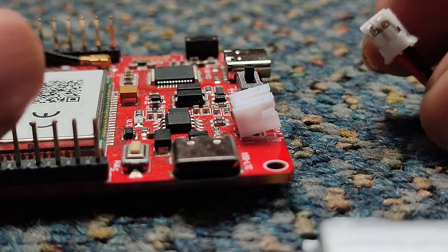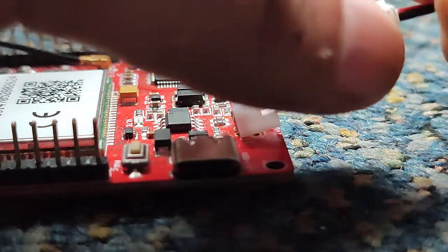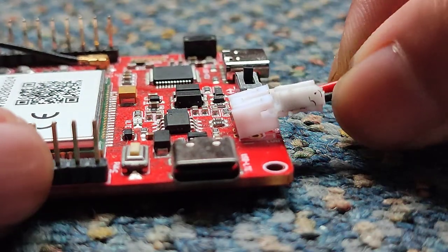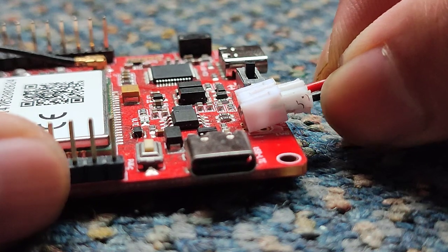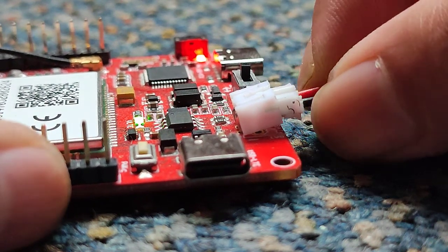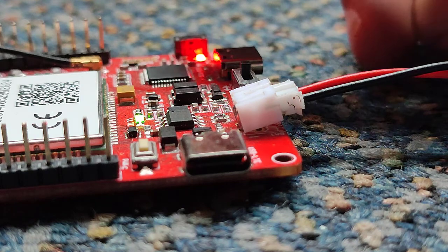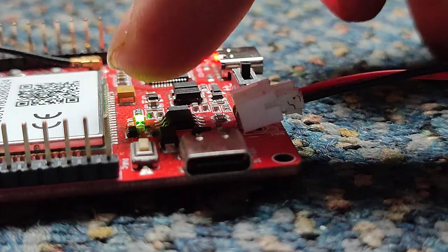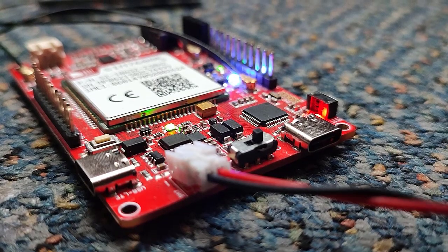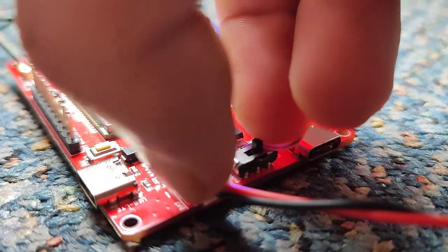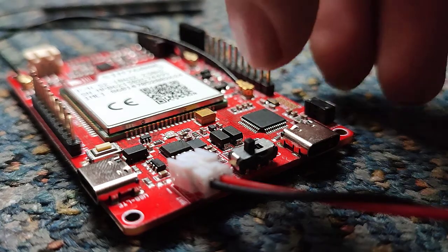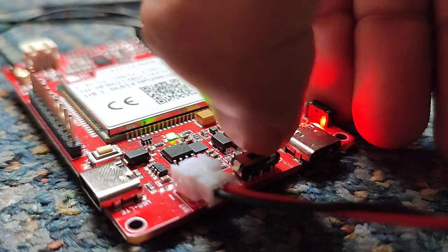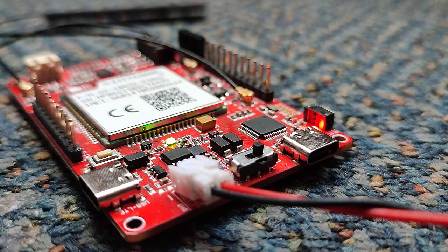This module can also be powered using 3.7-volt lithium-ion battery. The battery can be directly connected in the power port, taking care about the polarity of the battery. This lighting switch is used to turn the power on and off in the module. After connecting any power module, don't forget to turn on this lighting switch to turn on this module.